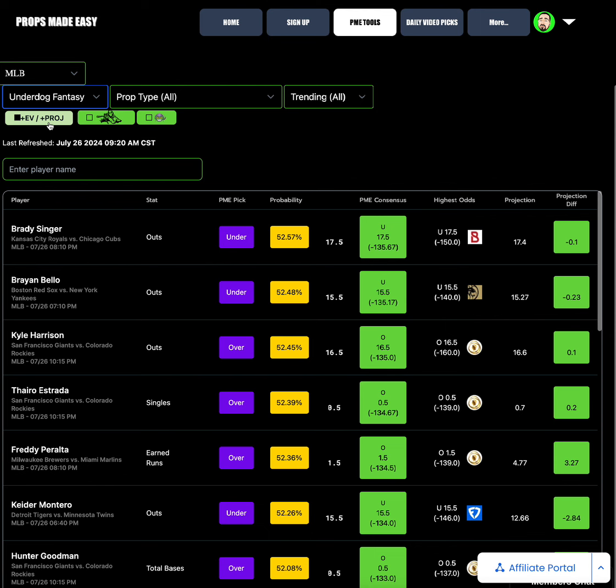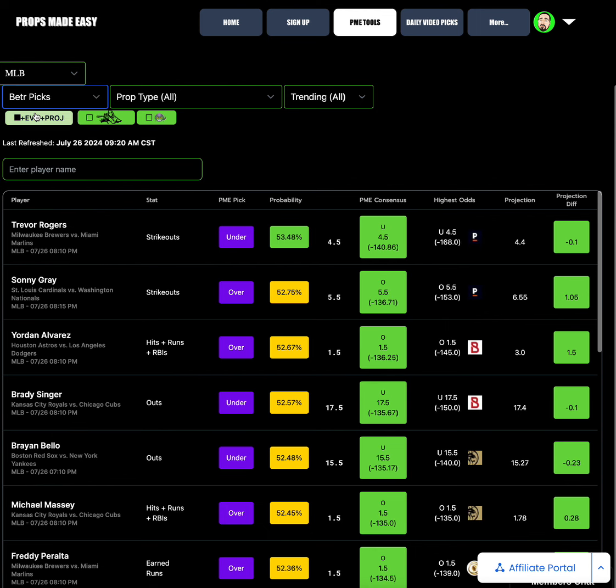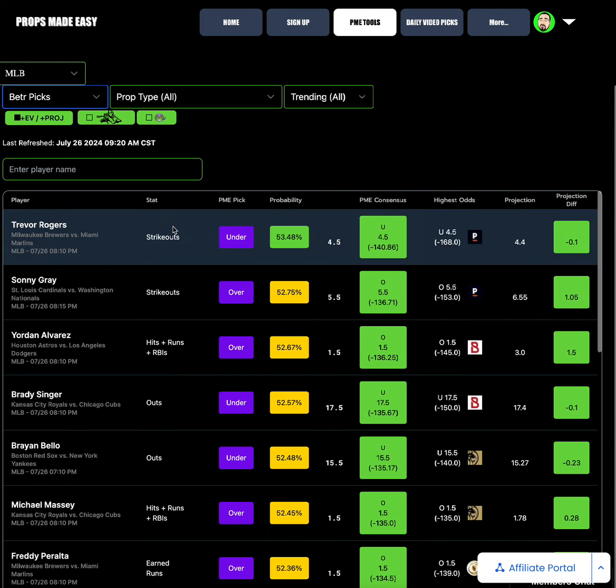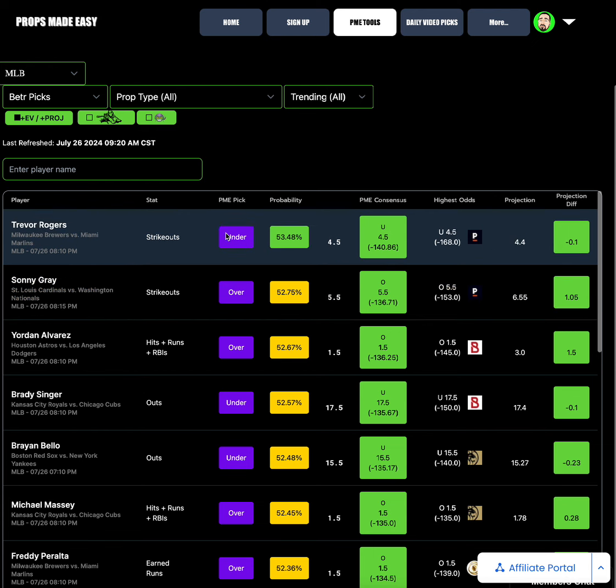Underdog is the same exact situation, no green probabilities at the moment, but Brady Singer is at the top of that list under outs. Over on Better Picks you do have Trevor Rogers strikeouts under 4.5 at 53.48% probability, minus 140.8 PME consensus on the under. This gets as high as minus 168 on Pinnacle, projection of 4.4. So not only do you have the projection data on the under, but you have high odds over on Pinnacle. Sonny Gray strikeouts is interesting, it's right there on the edge of the 53% over 5.5, minus 136.7 PME consensus on the over 5.5. It gets as high as minus 153 on Pinnacle on the over and he's projected 6.55, which is a 1.05 projection differential.